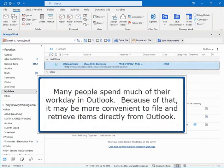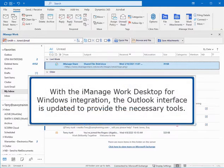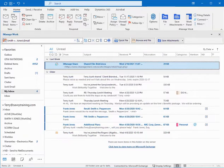Many people spend much of their workday in Outlook. Because of that, it may be more convenient to file and retrieve items directly from Outlook. With the iManage Work desktop for Windows integration, the Outlook interface is updated to provide the necessary tools.